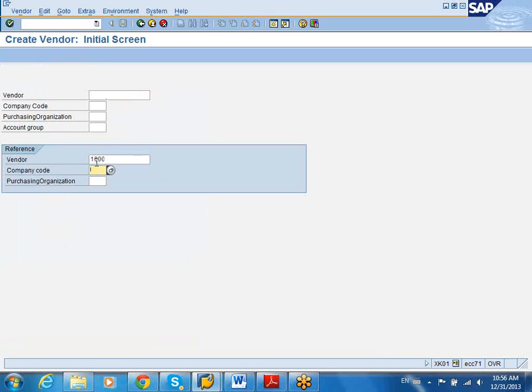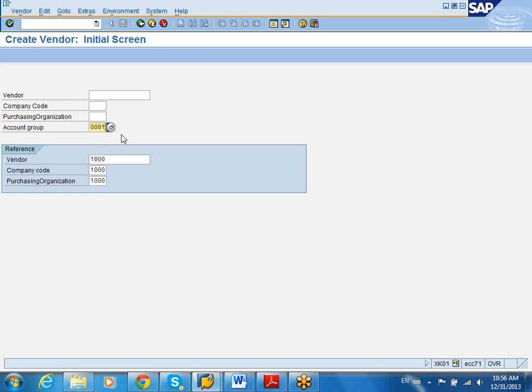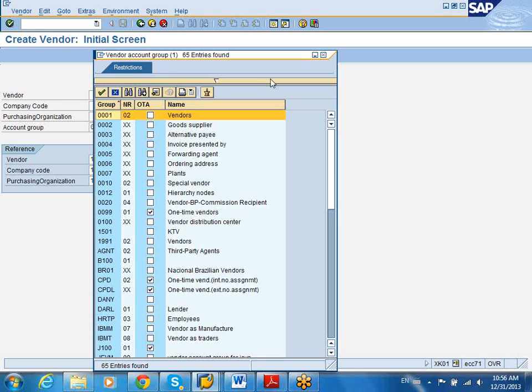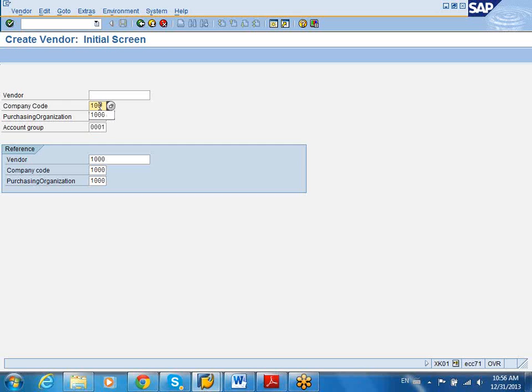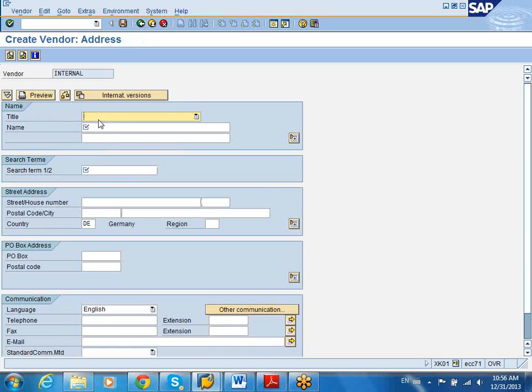Always in SAP it's recommended that you use another vendor that is working to copy the vendor. In this case I'm using the account group 1. Account group 1 is very generic for vendors. Account group contains, carries, or controls number ranges, field status variants, and also the vendor type. And now I'm creating the vendor in company code 1000 and purchasing group 1000. And this is internally assigned number range. So based on the configuration for 001 the system internally assigns a vendor number for it.